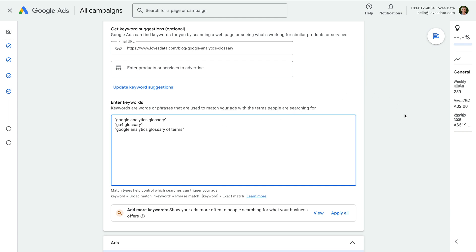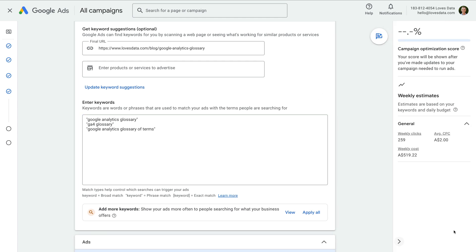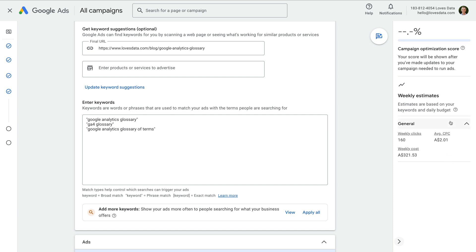On the right, we can see an estimate for the number of clicks we might receive each week, the average cost per click, and the amount we'll need to spend. I find these estimates aren't always accurate, so use them as a general guide. You're likely to see different results once you've launched your campaign.